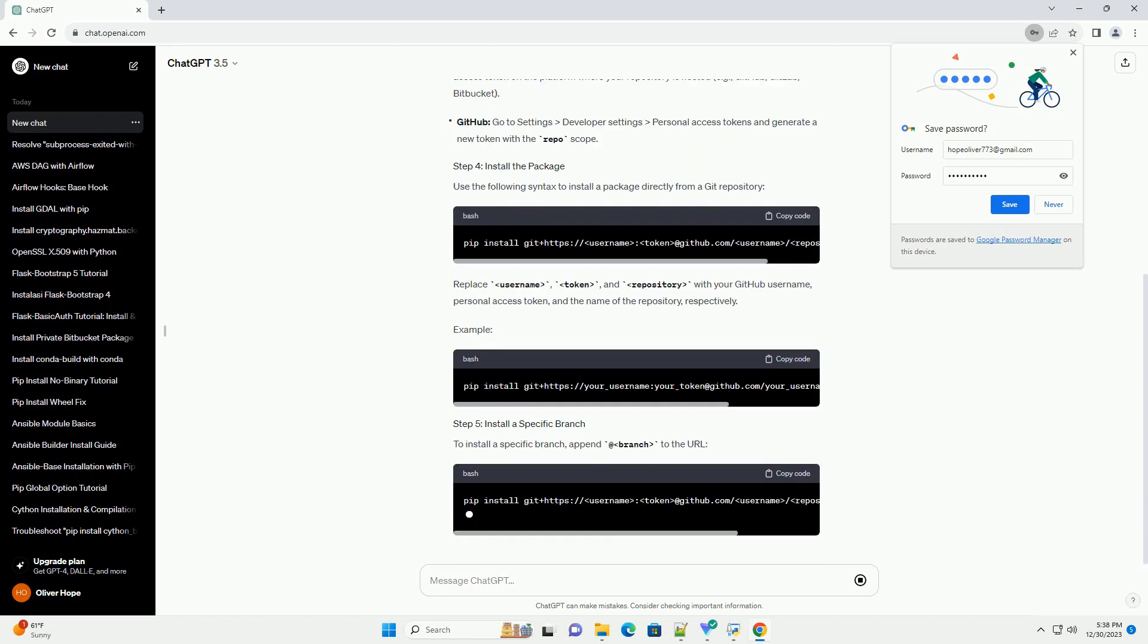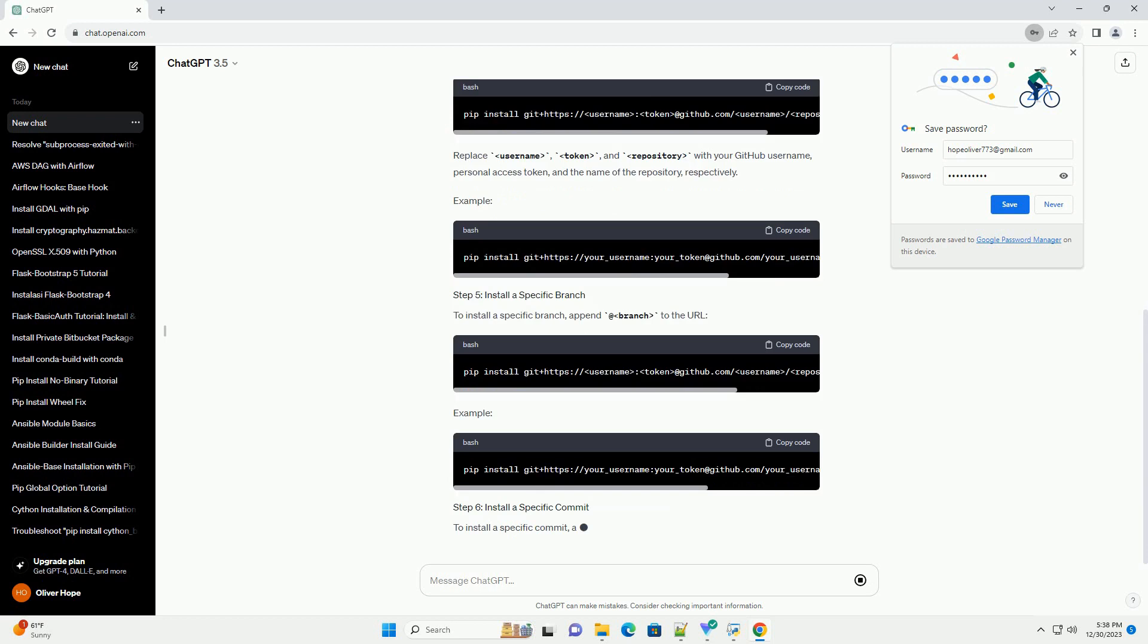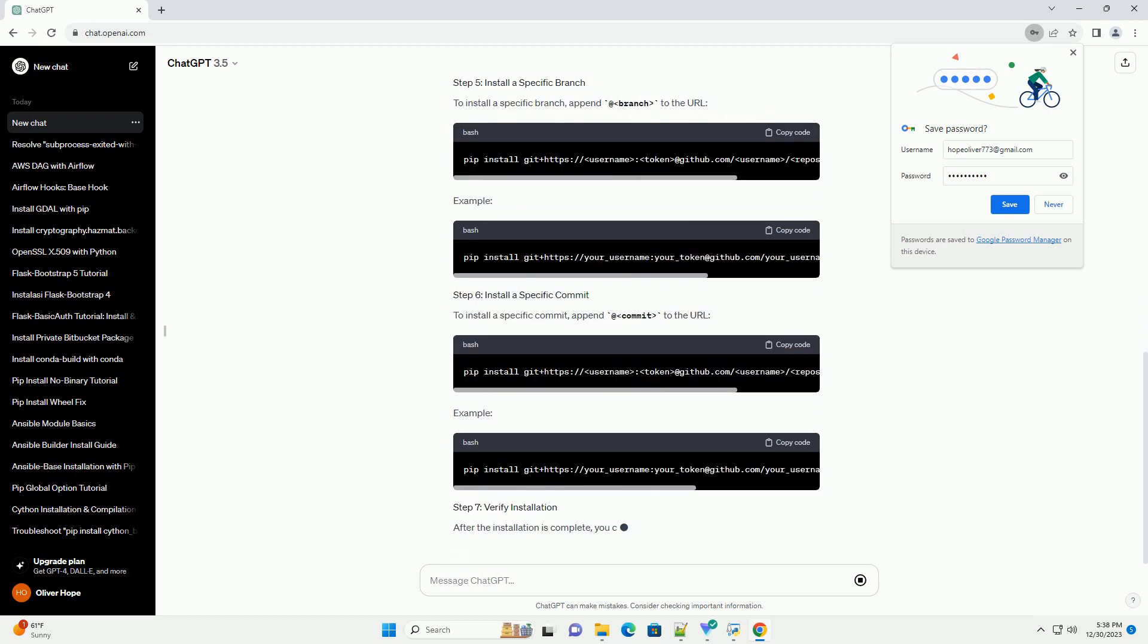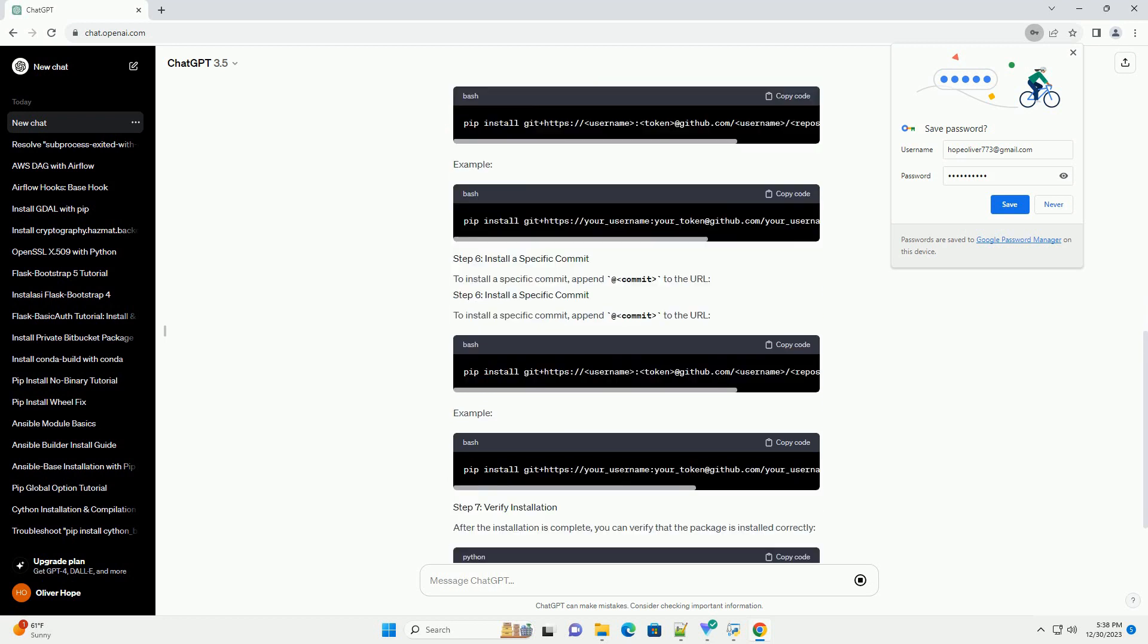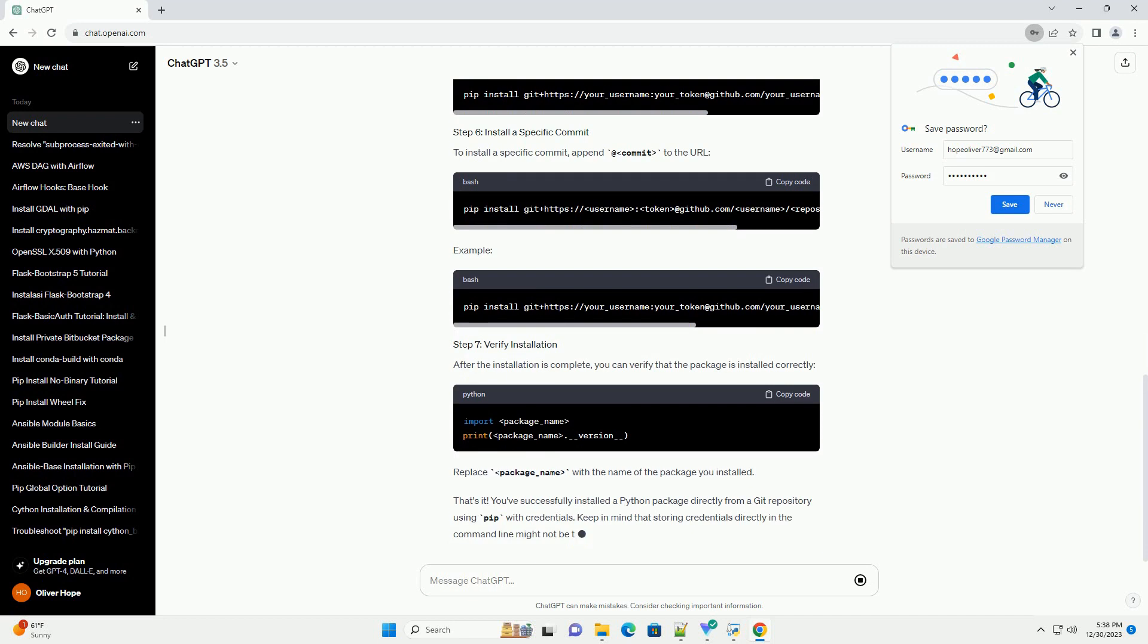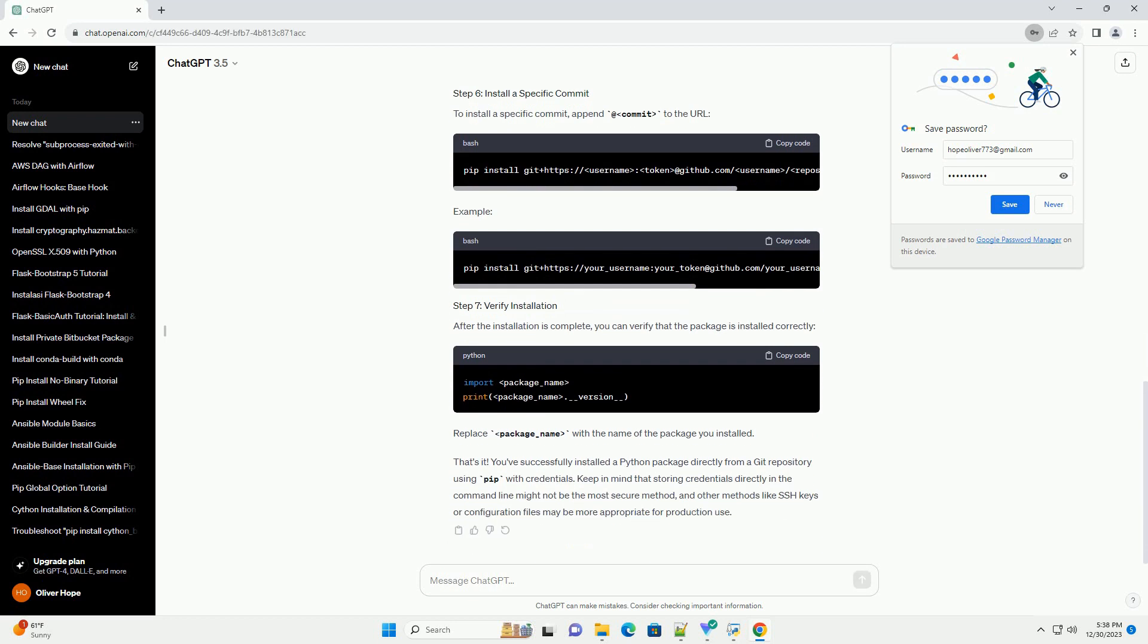Here's a tutorial on how to do this with credentials. Make sure Git is installed on your system. You can download and install Git from the official website, Git Downloads. If you don't have pip installed, you can install it using the following command.